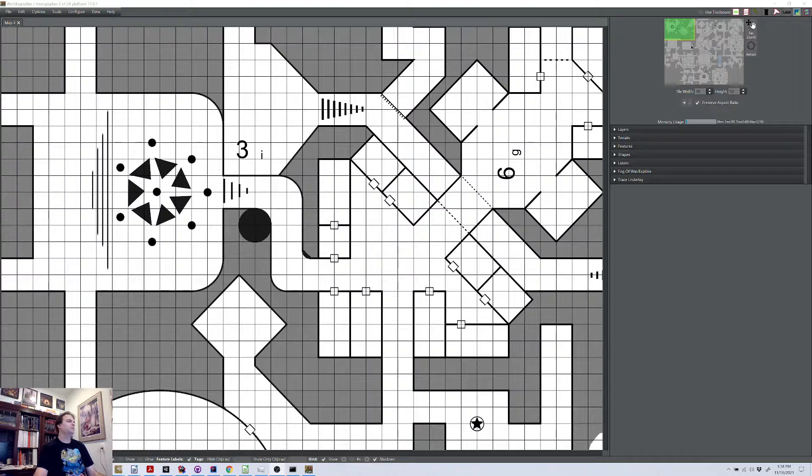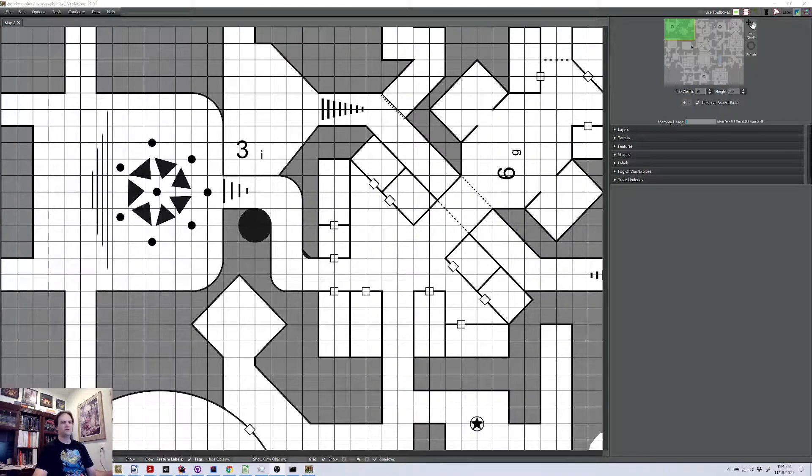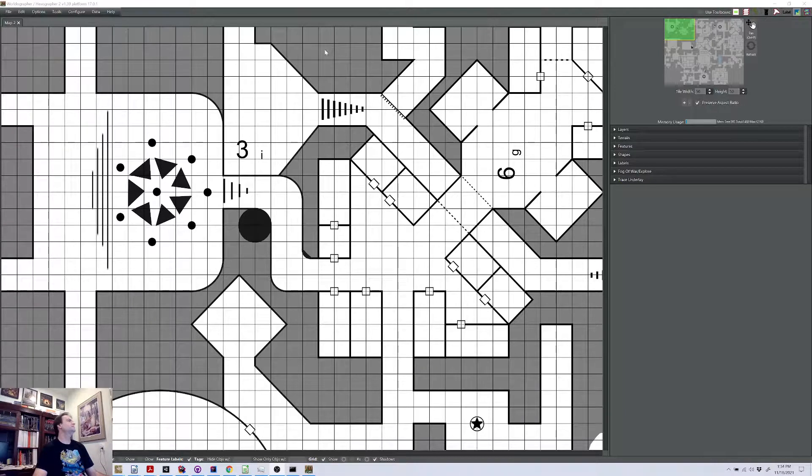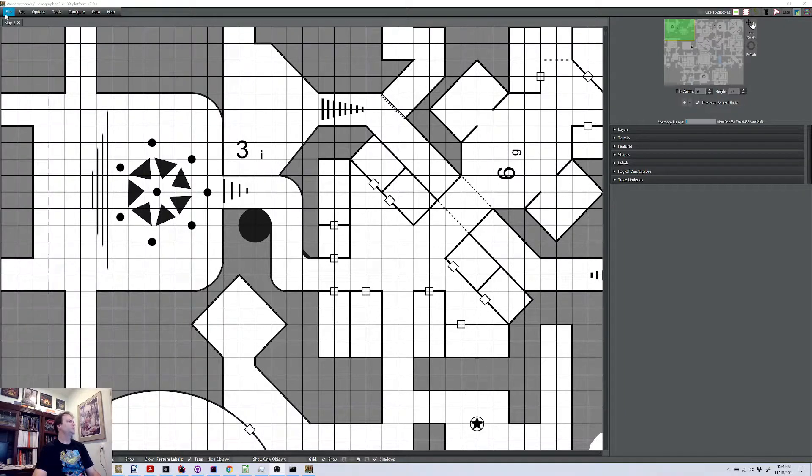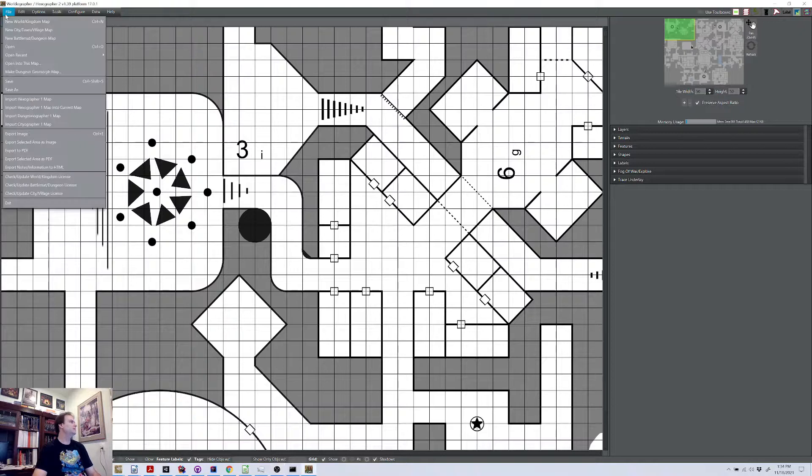Hello and welcome to this look at one of the new features in Worldographer. I'm Joe Watzel, the creator of the program, and what we are going to look at is the new Make Dungeon Morph Map functionality, which is an improvement on what was there before.